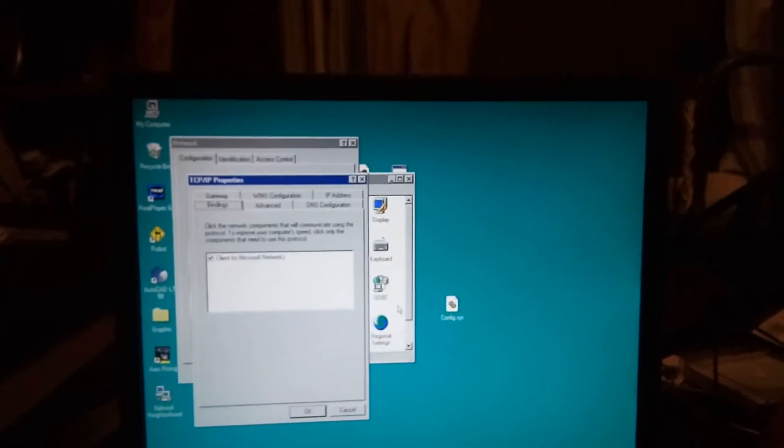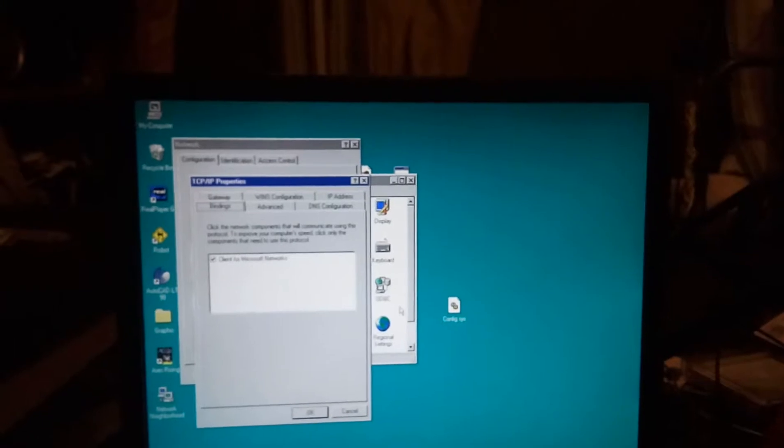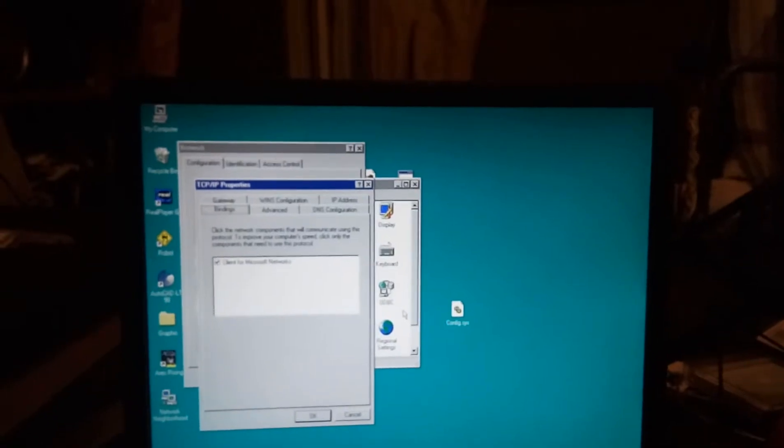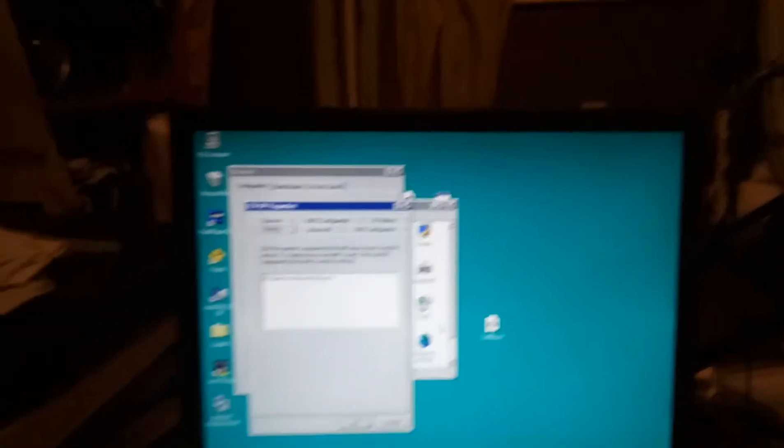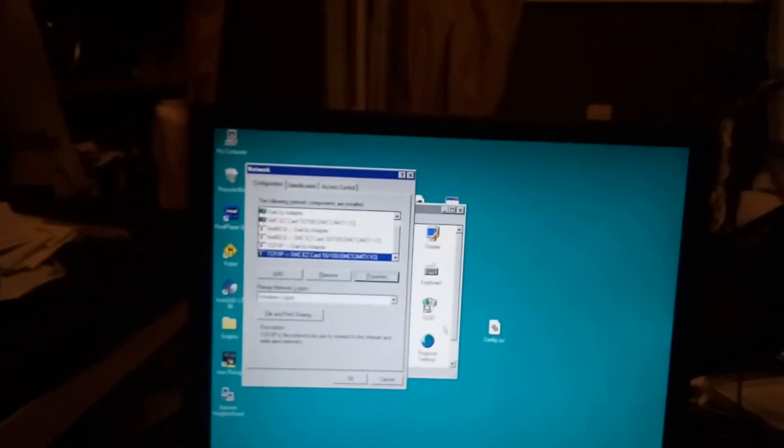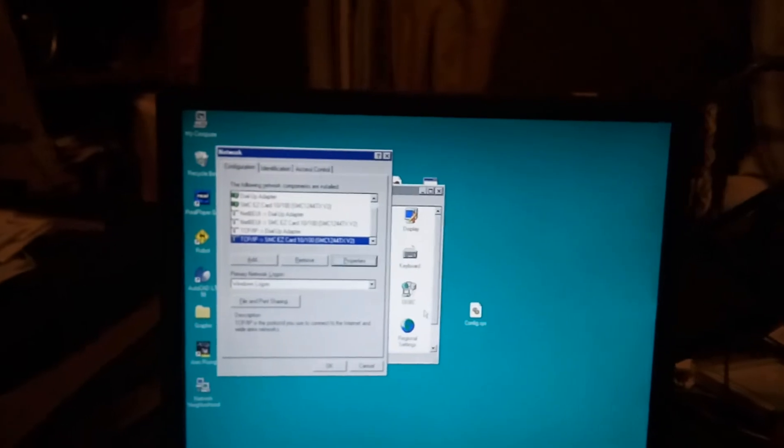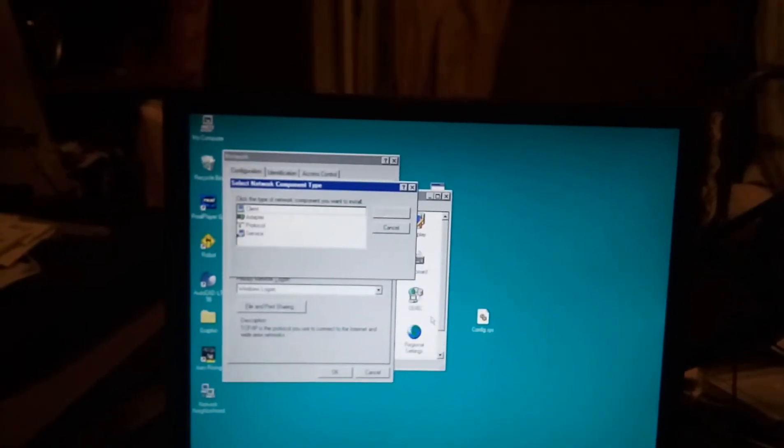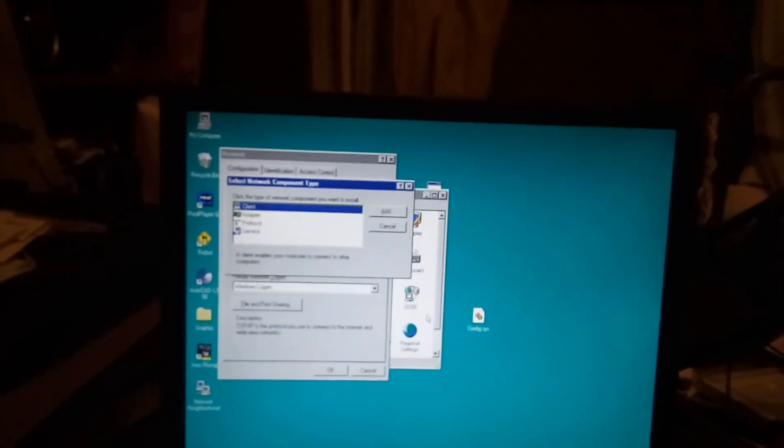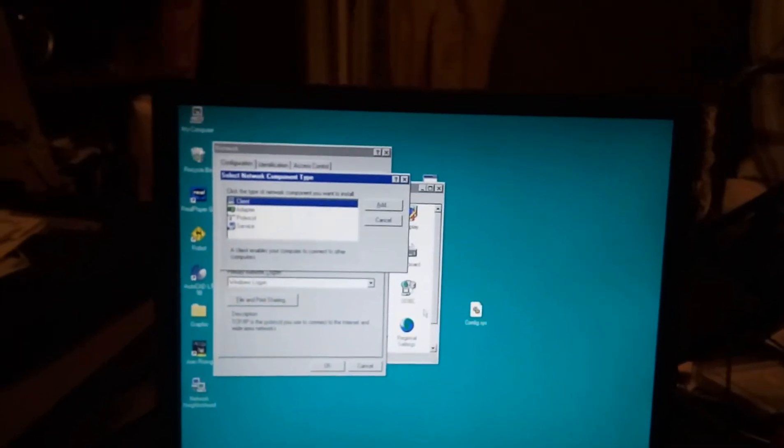Click the network components that will communicate using this protocol. Client from Microsoft Networks. Okay. So if I'm going based off of that, I need a different client.